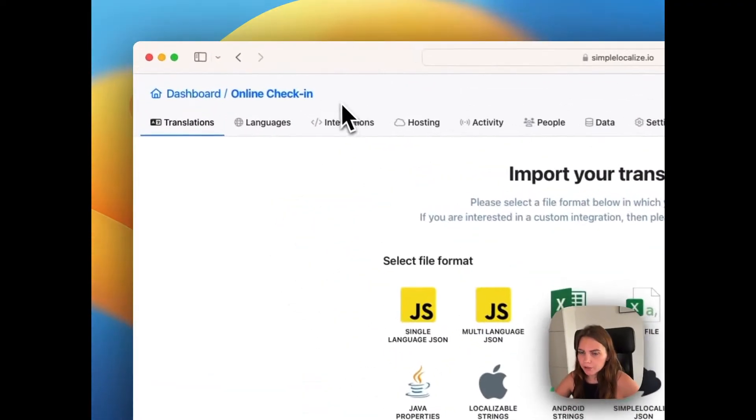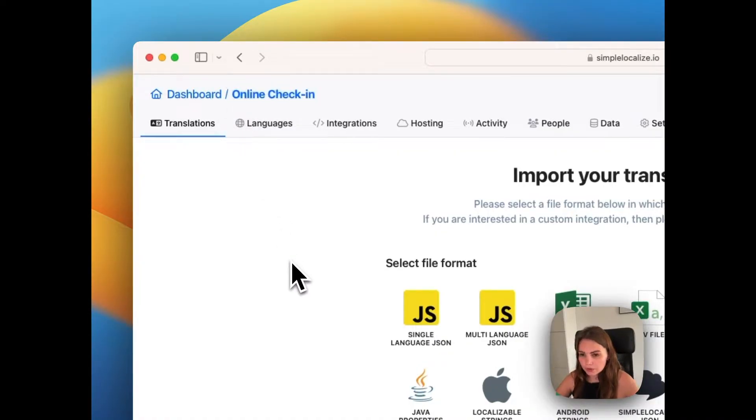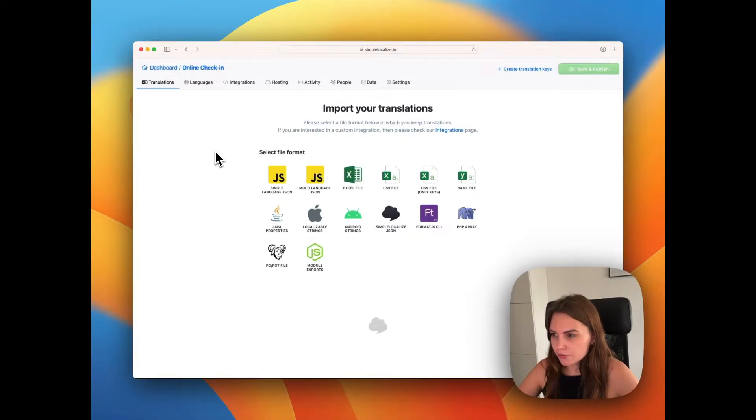I created a project called OnlineCheckIn. Next we need to import our JSON file.